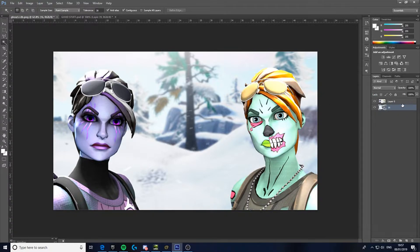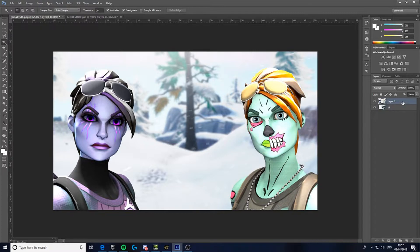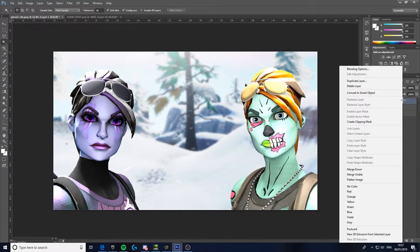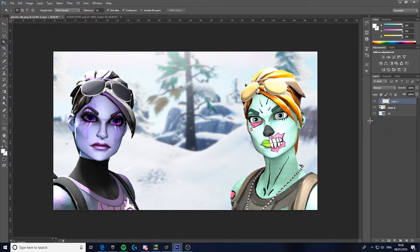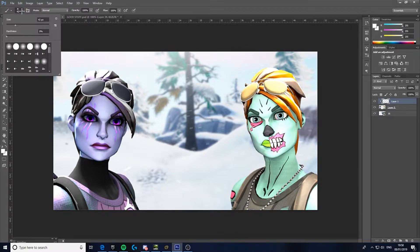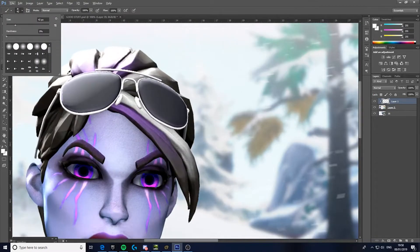So what you do now is you can do this. Come down here, click this, right click, create clipping mask. Go to your drawing tool, just copy these settings, and go around the places you want to be brighter.